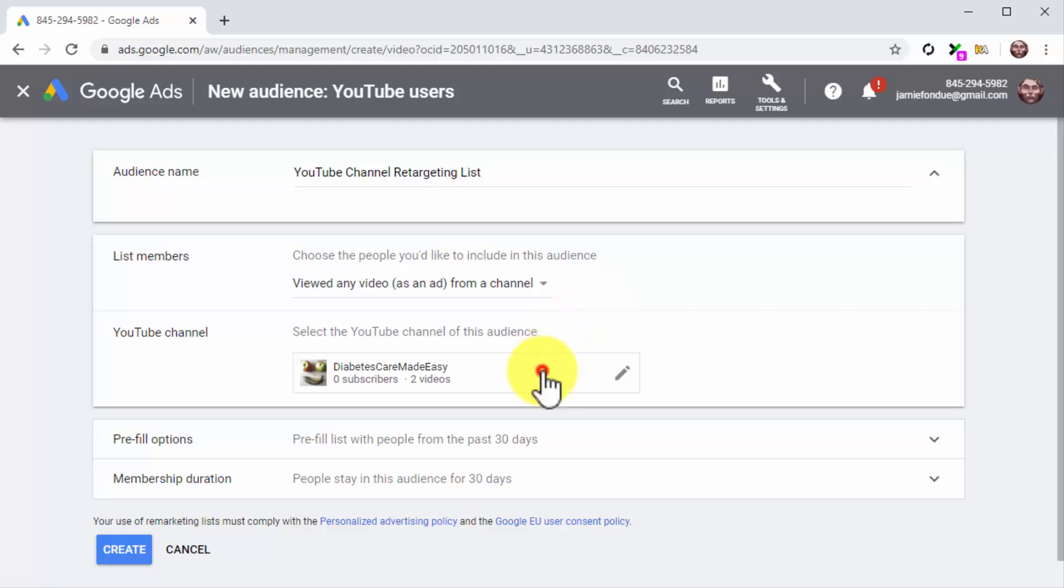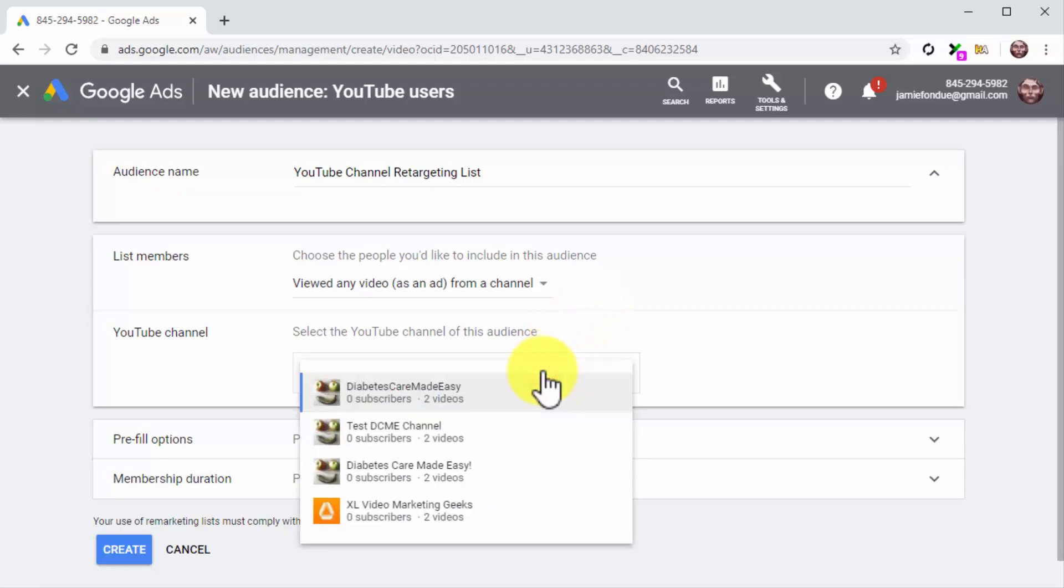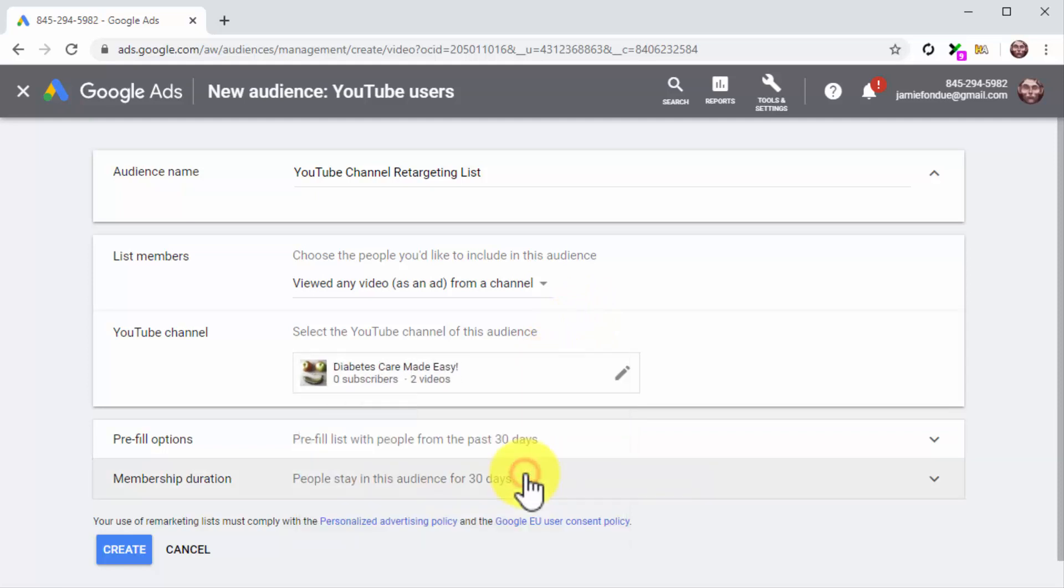Next, click on the YouTube channel menu button and select your YouTube business channel from the list.